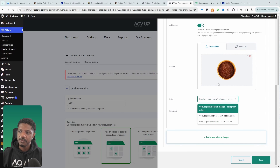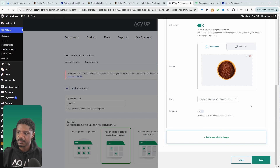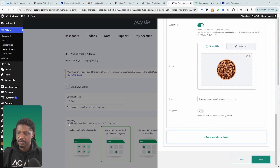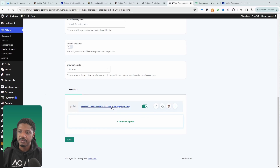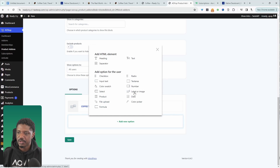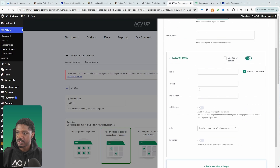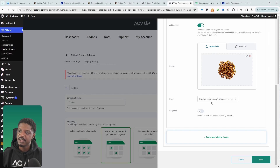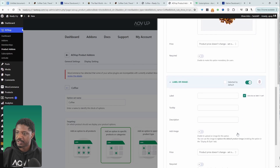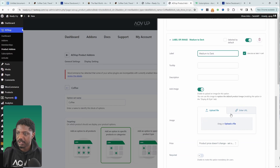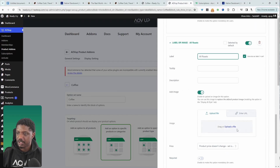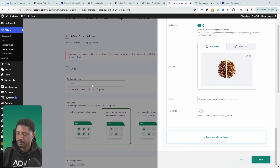You can increase or decrease the price based on the user's selection — I'll leave it the same for now. Add another option and say 'Whole Bean', add an image, and hit Save. Next, we want users to choose their roast preference, so add another option using Label or Image. For the title say 'Roast Preference', with labels 'Light to Medium' and 'Medium to Dark', each with an image. You can increase the price based on their selection. Add one more option for 'All Roasts' with an image, then save.